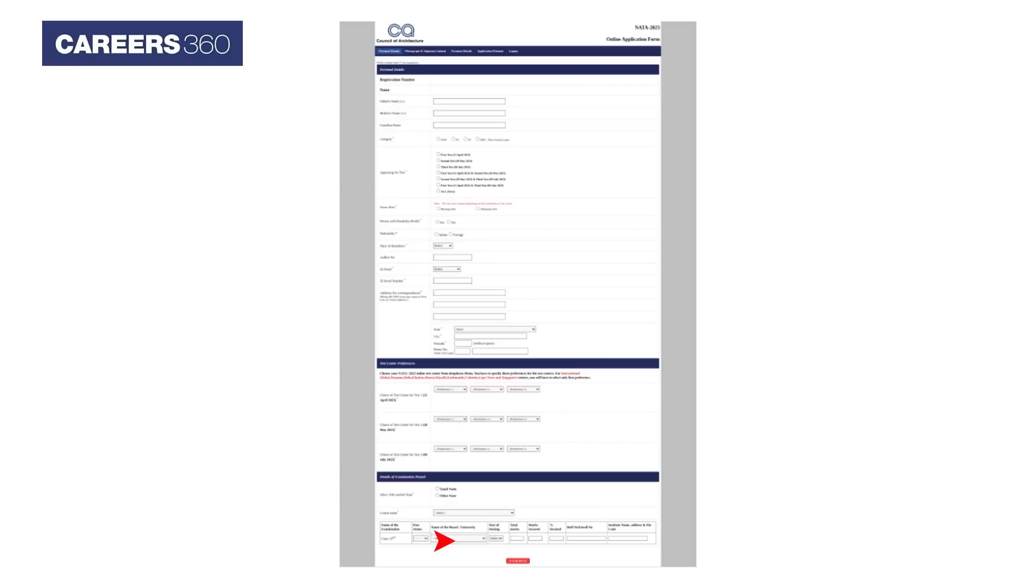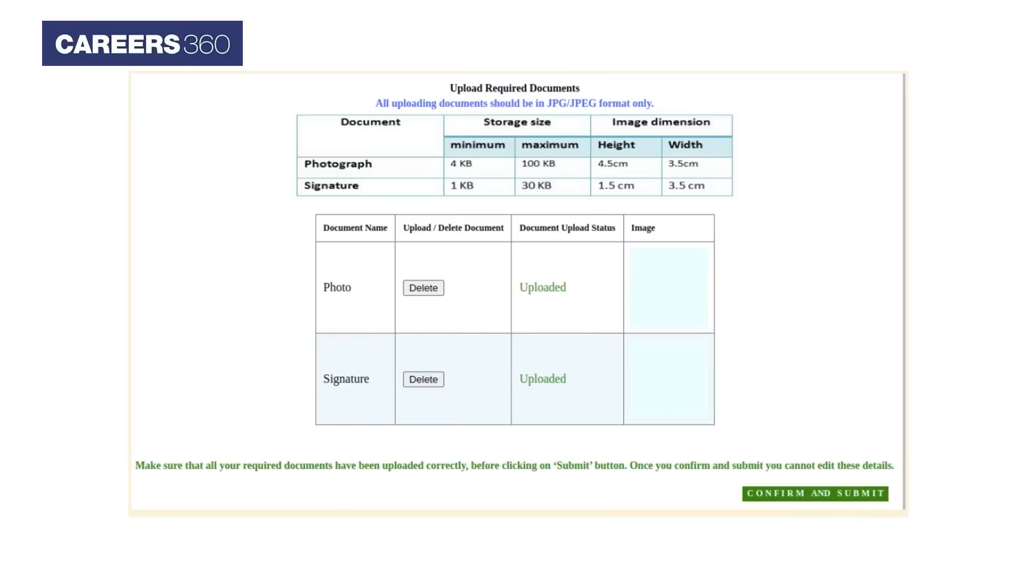After that, click on the confirm and continue button. Next, upload all the documents such as photograph and signature and then click on confirm and submit button.